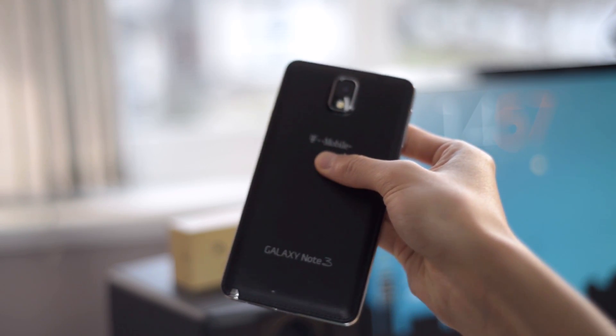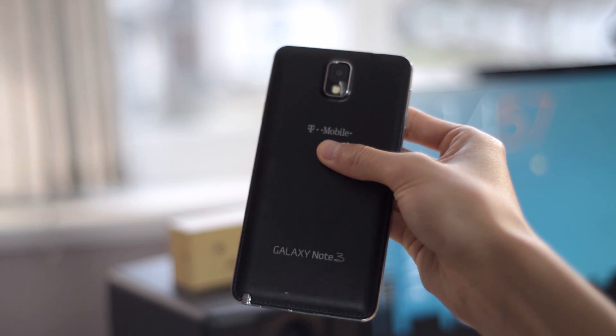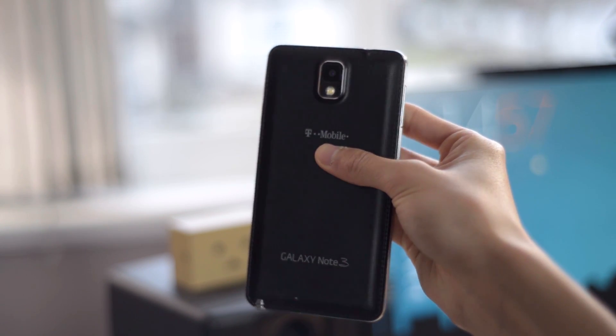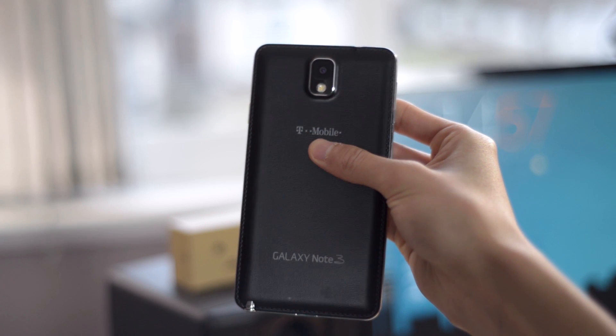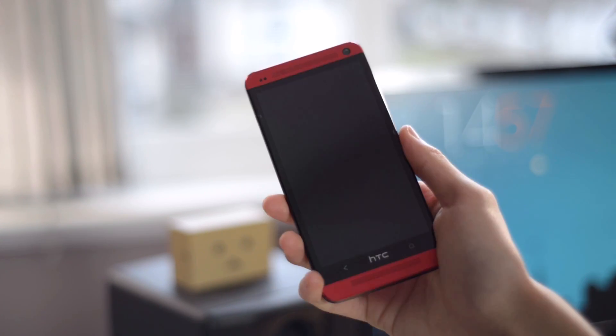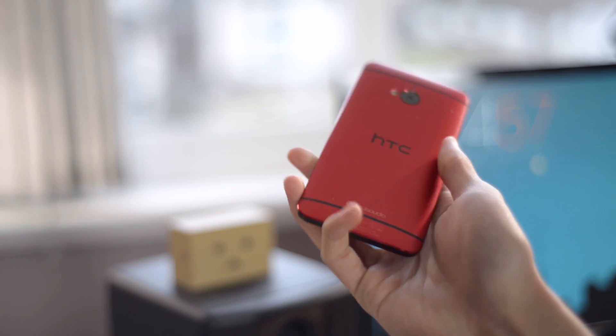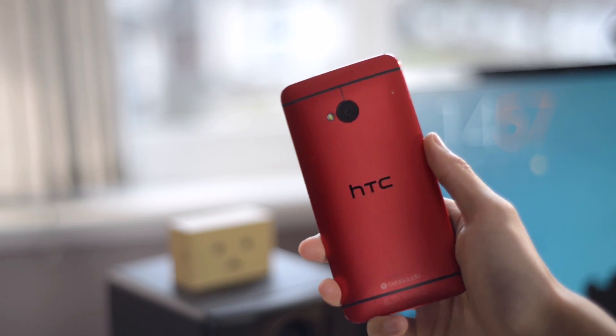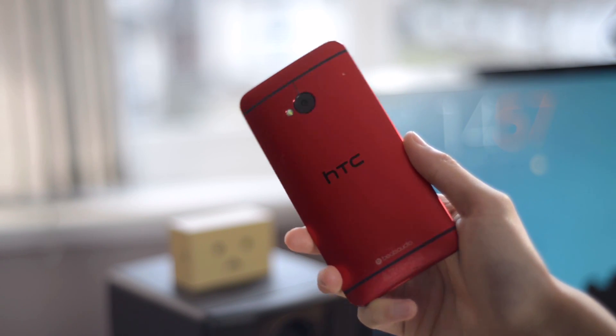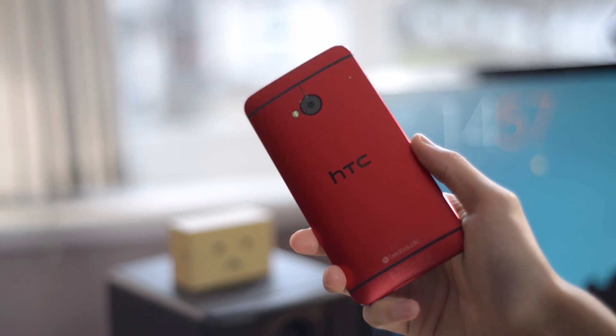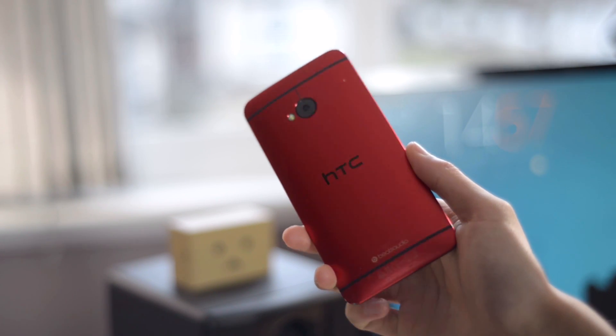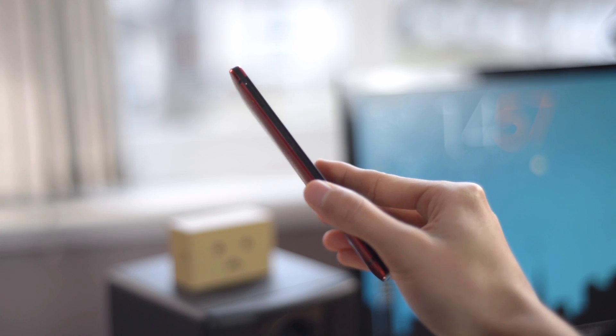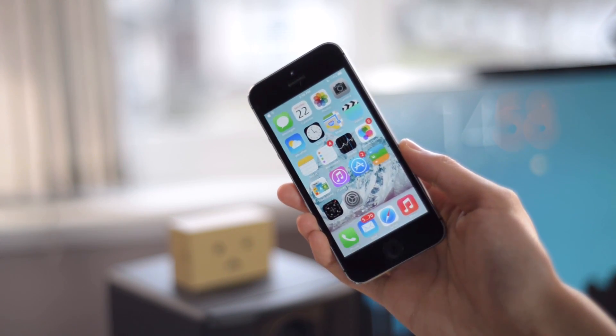I also have the HTC One, it's the red edition. The design and build quality is quite amazing and I'm very excited for the second generation HTC One, so expect more videos on these devices of course.